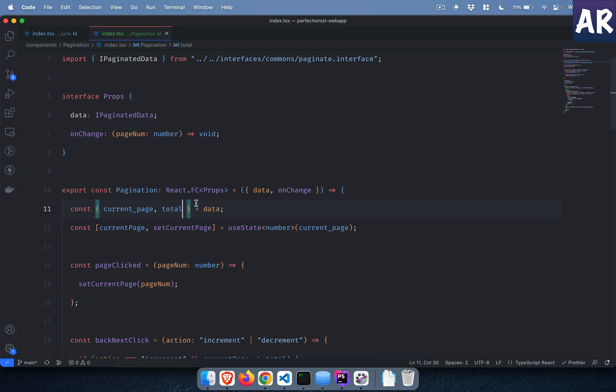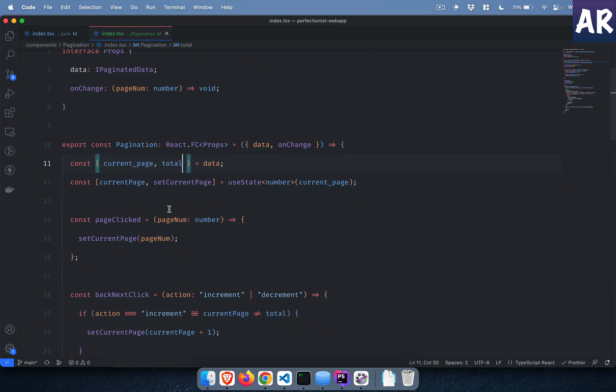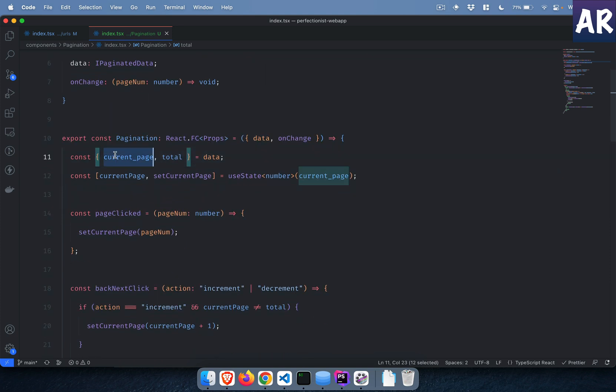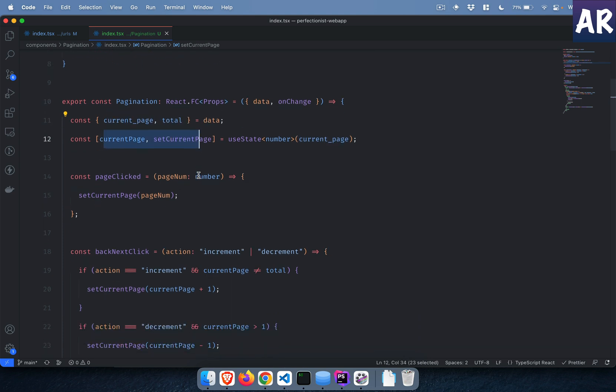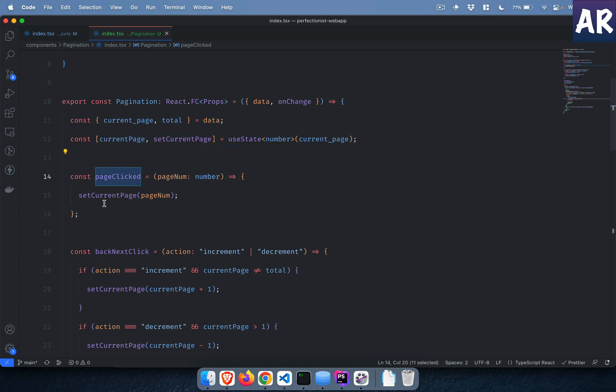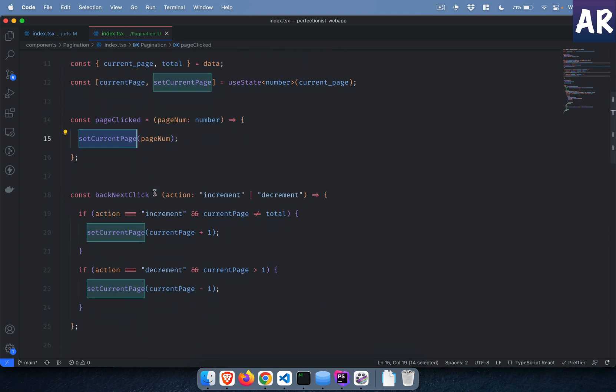I have a state which again tracks the current page on the paginator component. Once the page is clicked I set current page to the page number.